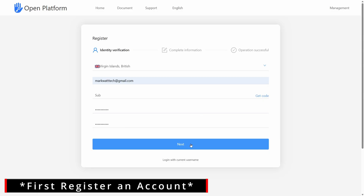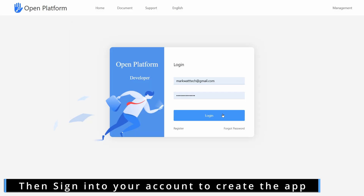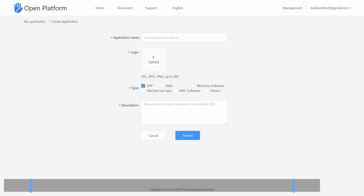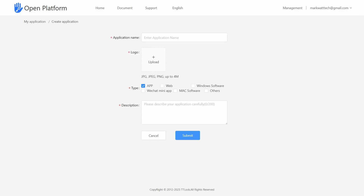The first thing we'll need to do is to head over to the TT-Lock open platform page and set up and register an application for OAuth. This registration just involves us creating an application by setting a name, a logo, a type, and a description.